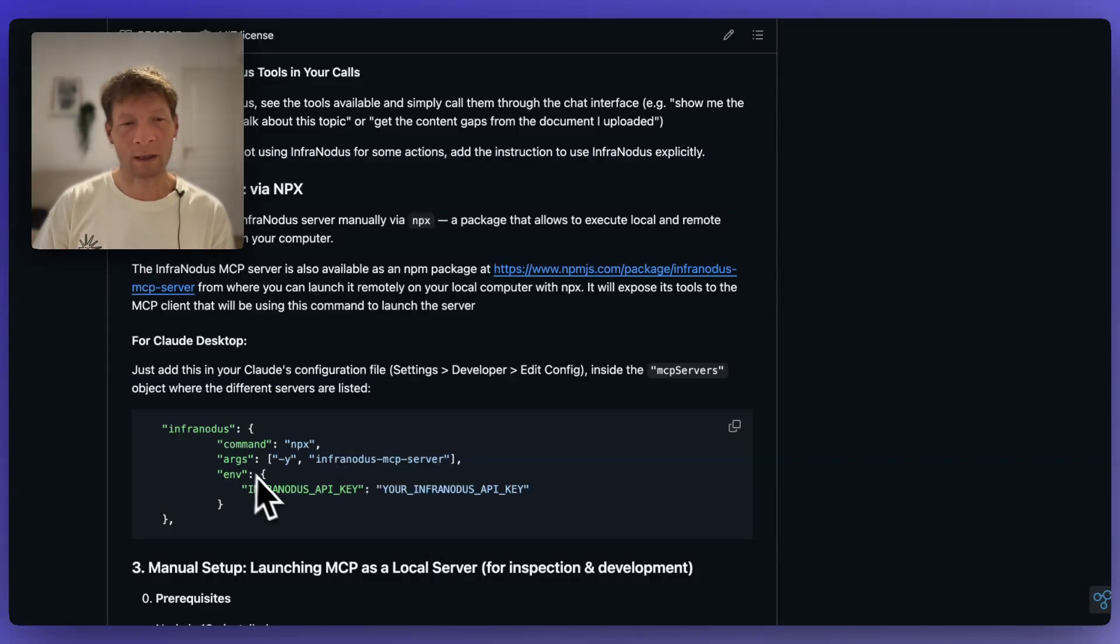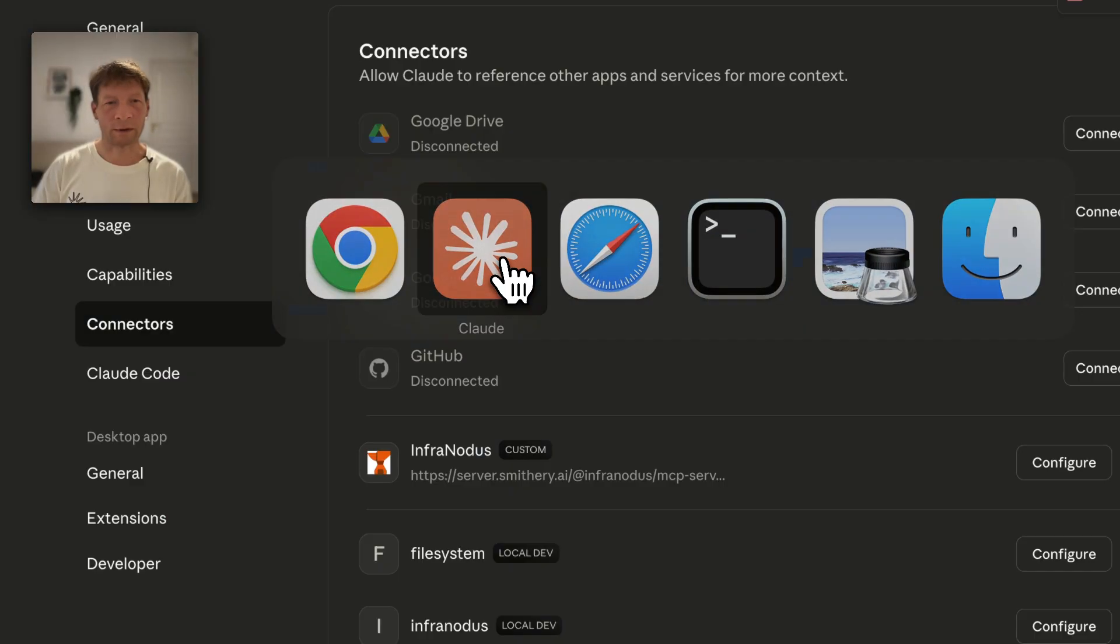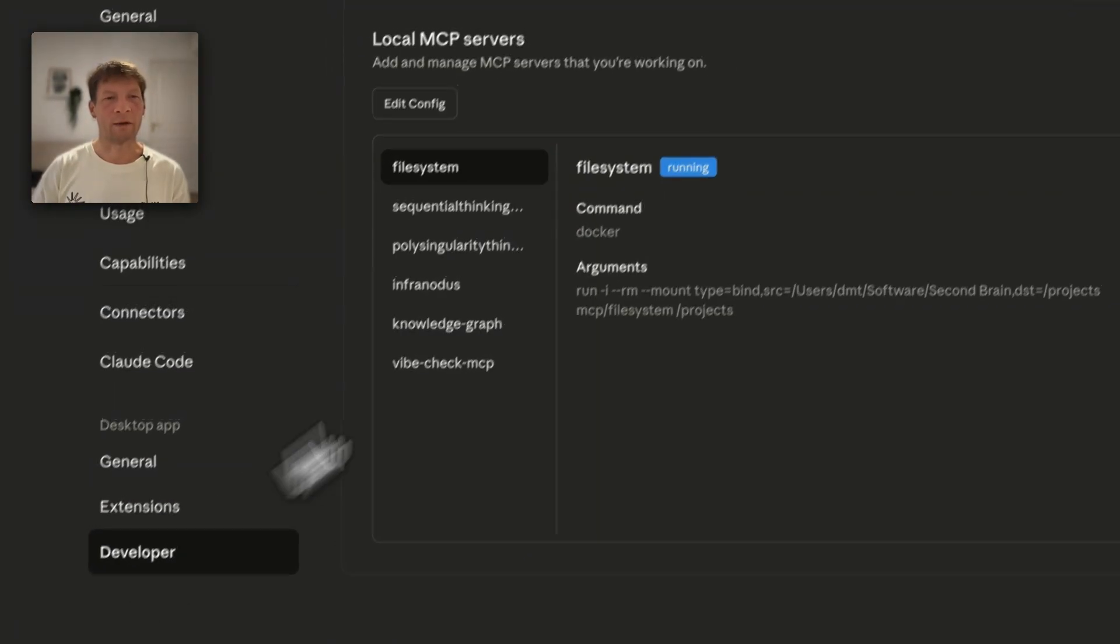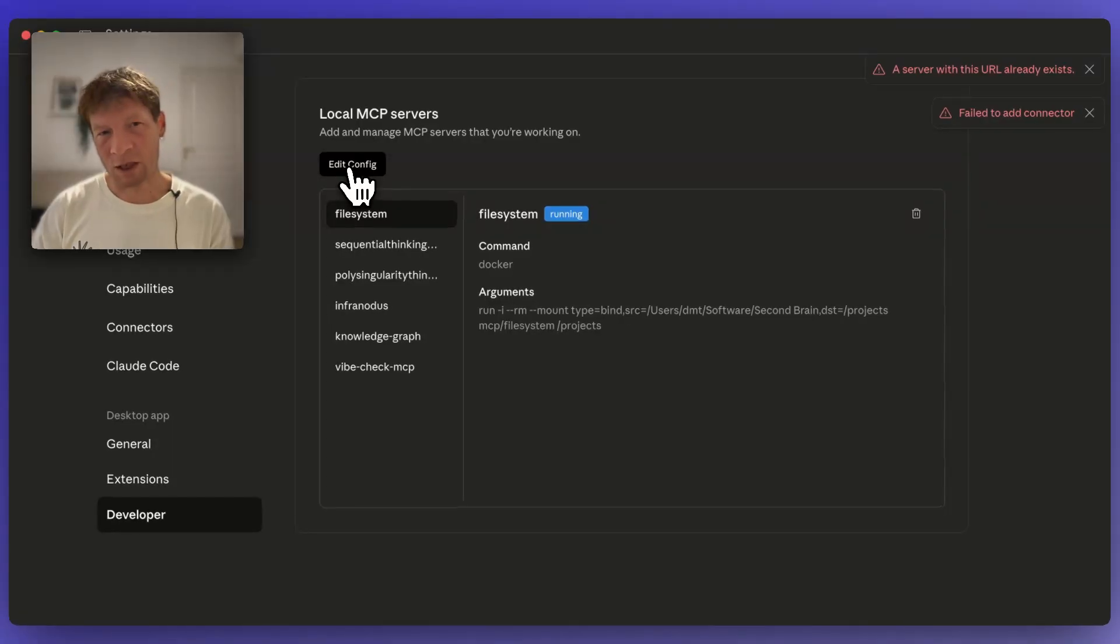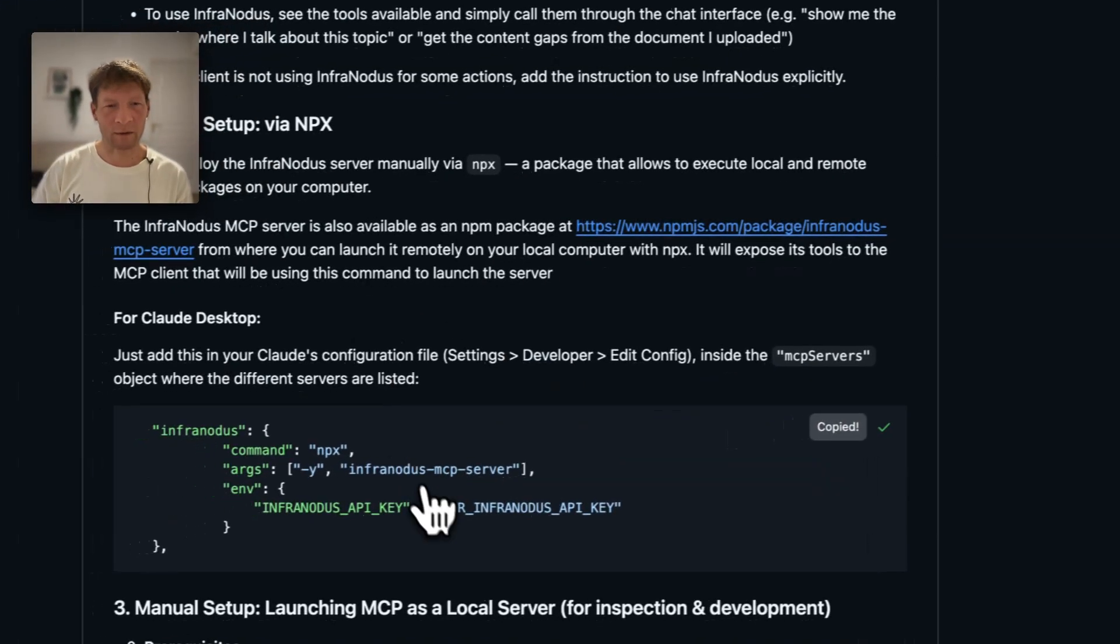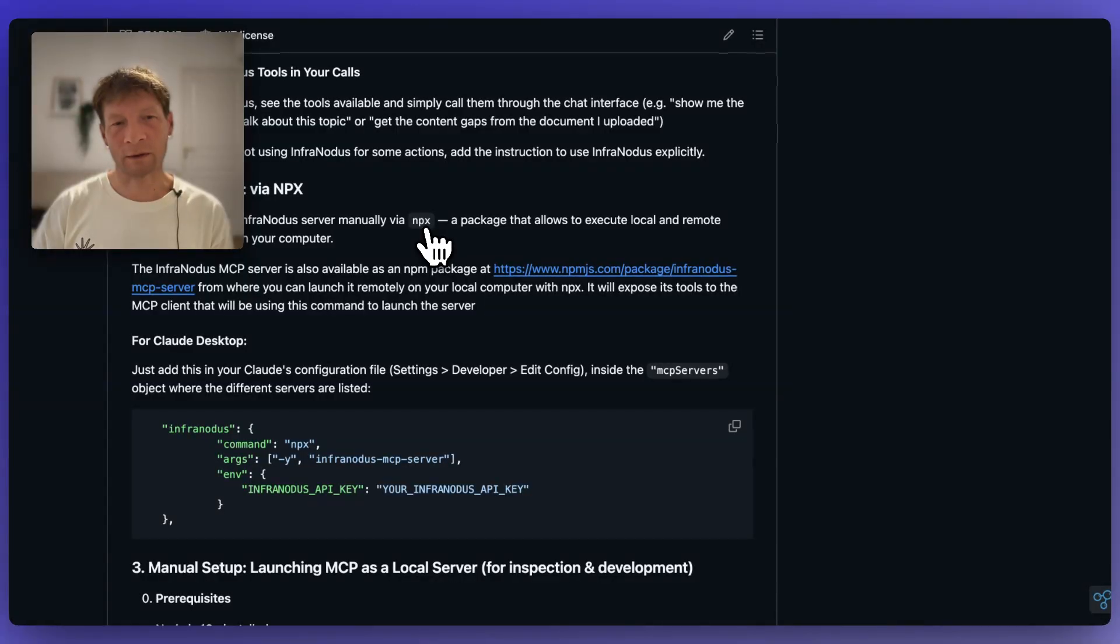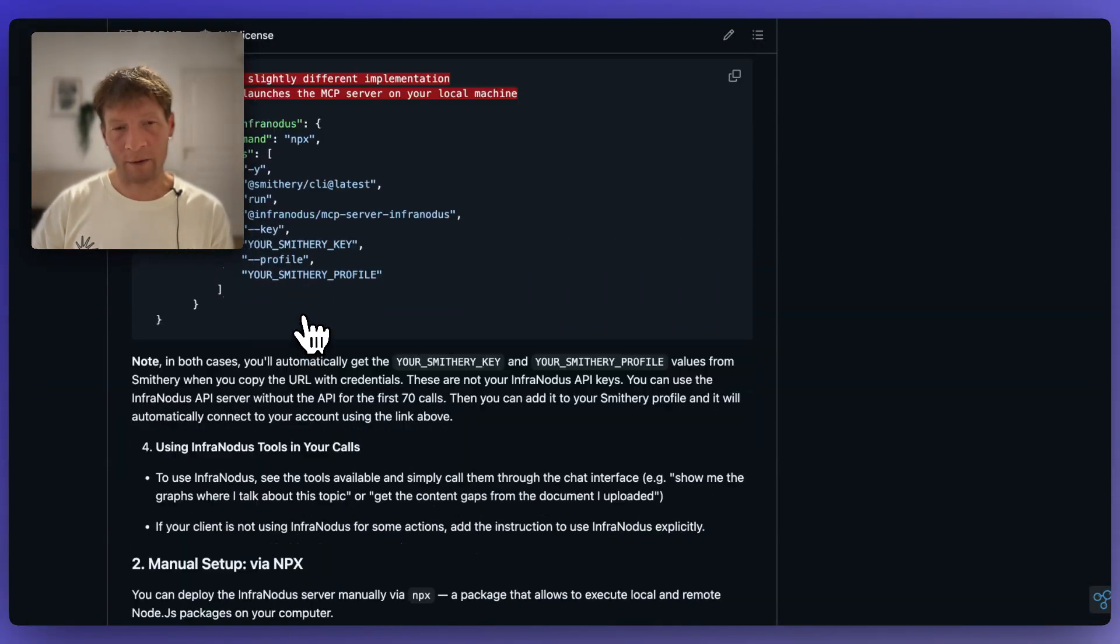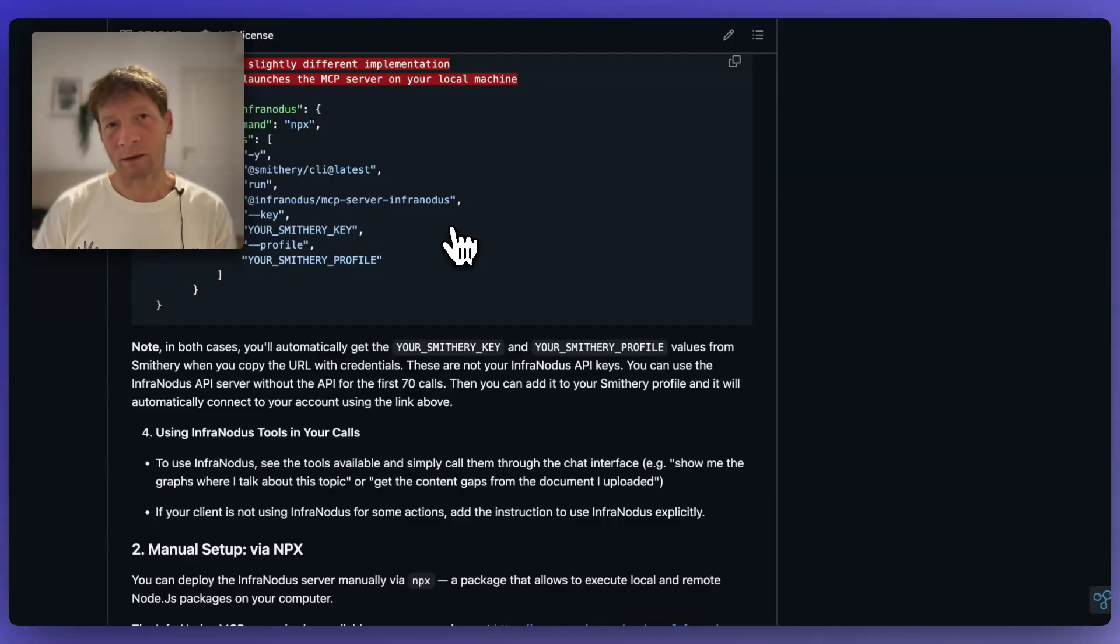In order to activate it you simply go to your Claude desktop version. For example here you would need to click on developer edit config and then you would open the configuration file and you would simply add this information into the configuration file and then you can also run it locally like that. We have detailed explanations of how that works on that page but the process is very simple. No matter what client you use you can do the same.